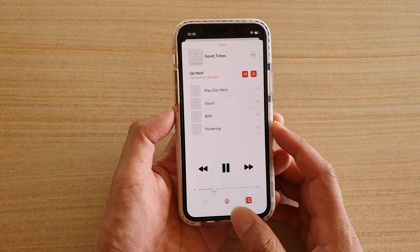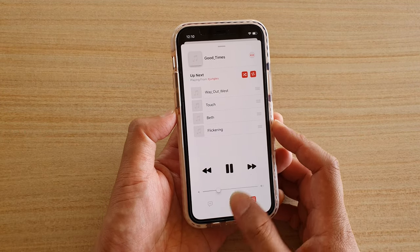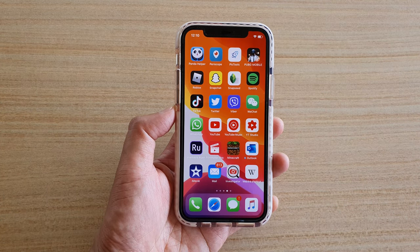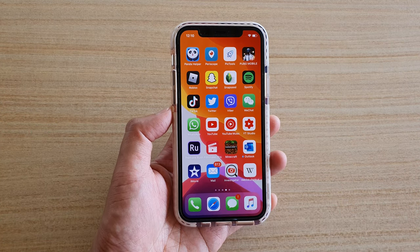That's how you can repeat a playlist or a song on your iPhone or iPad running iOS 13. Thank you for watching this video — please subscribe to my channel for more videos.